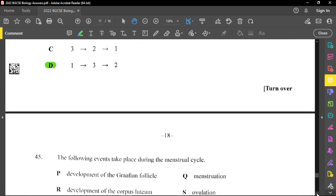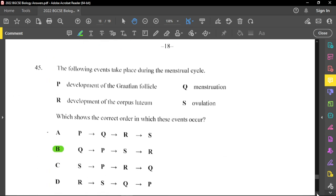Question forty-five shows events in the menstrual cycle: P is development of the Graafian follicle, Q is menstruation, R is development of the corpus luteum, S is ovulation. The correct order is: menstruation first, then follicle development, then ovulation, then corpus luteum forming — the corpus luteum is also called the yellow body. You also need to know the four hormones involved: LH, FSH, estrogen, and progesterone, and their relative levels at each point in the menstrual cycle.